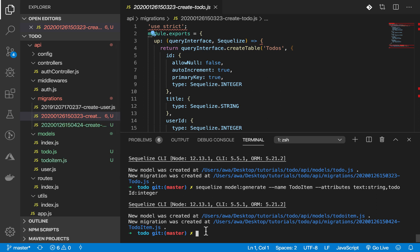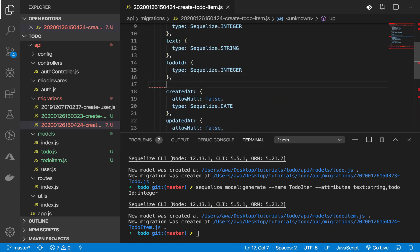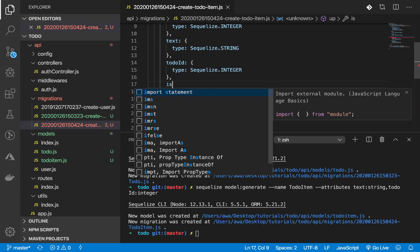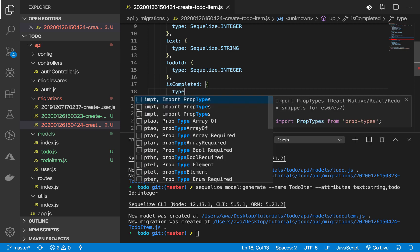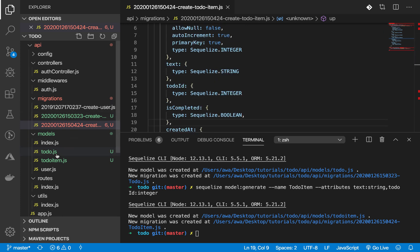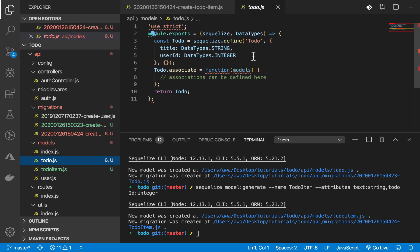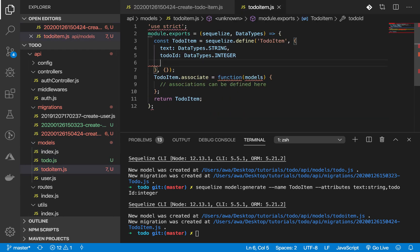We forgot one thing - the 'completed' boolean attribute. Let's add it there. It's 'completed' of type boolean. Now we need to refactor our code. Let me add that thing here.